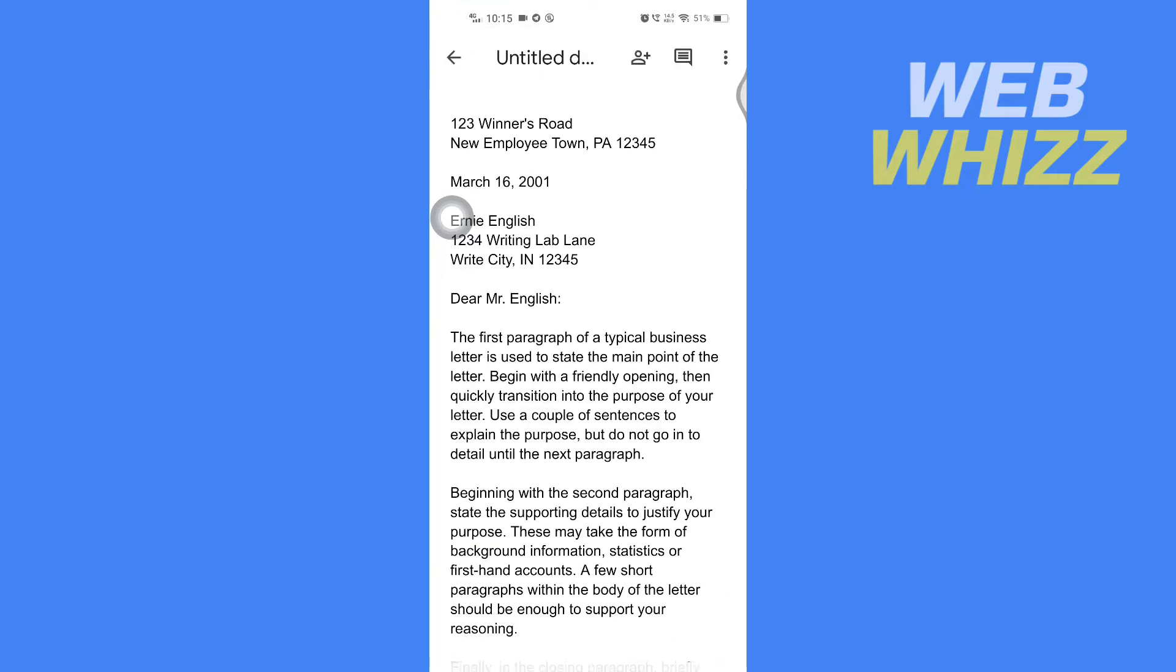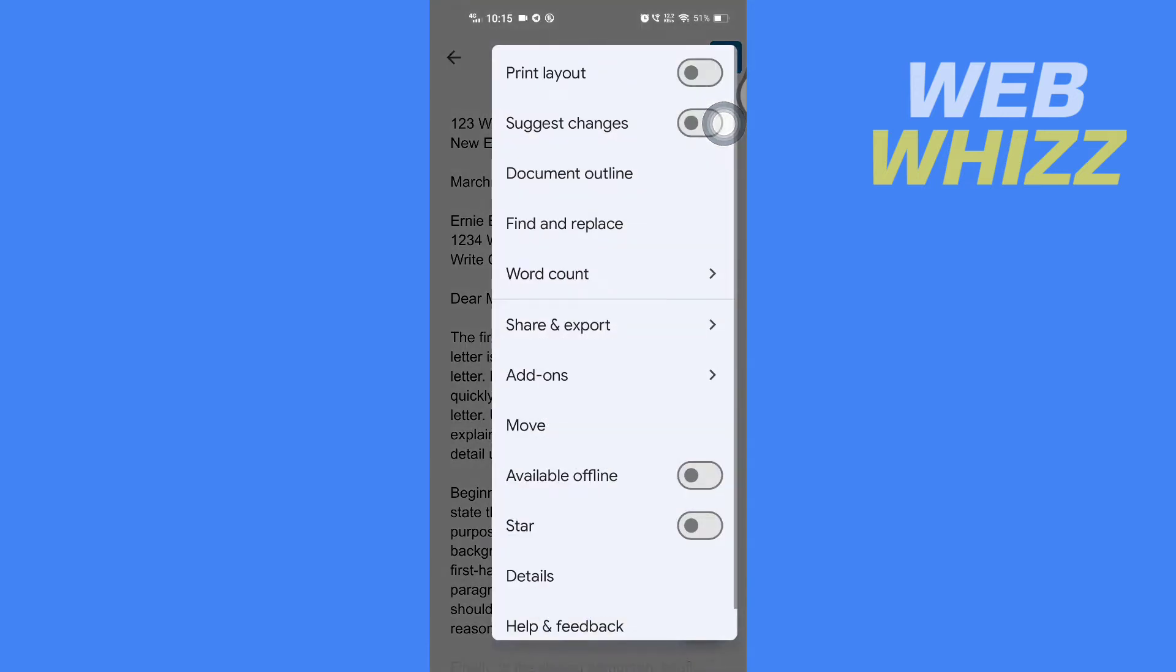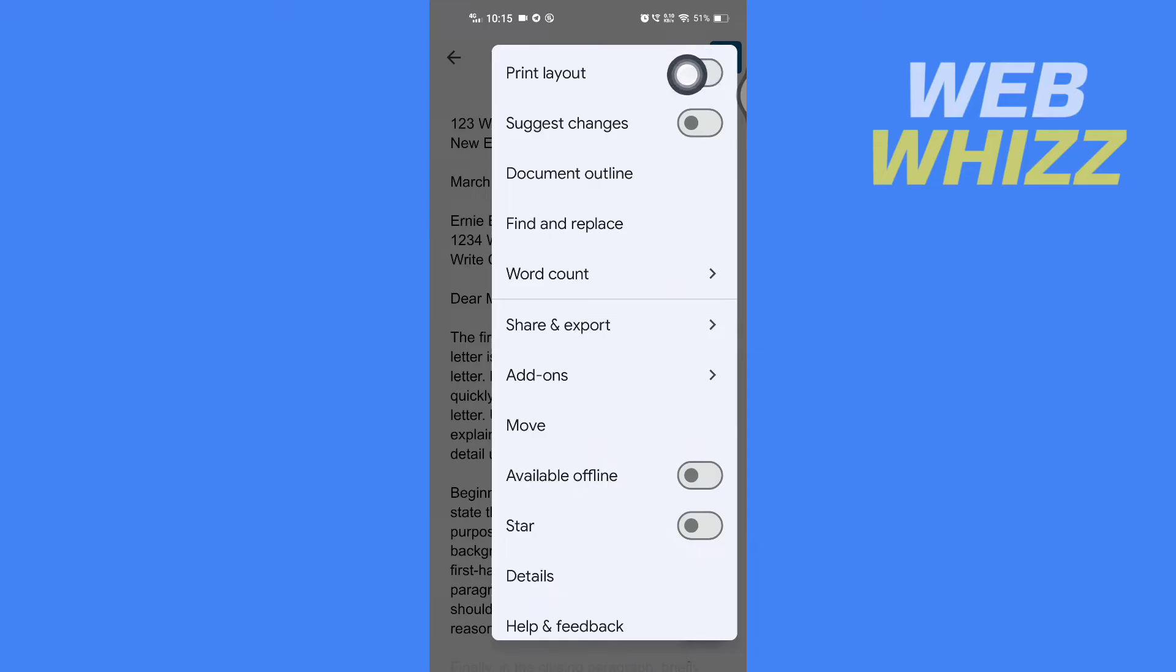Once you're on the document, first you have to tap on these three dots in the top right corner, and then you have to turn on print layout. So tap here to turn it on.